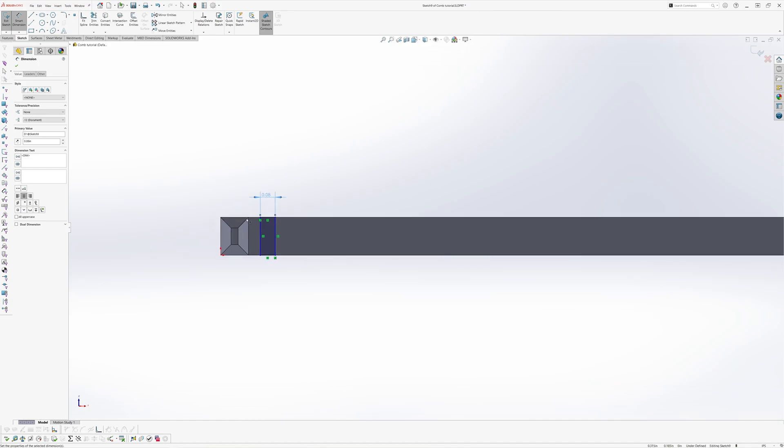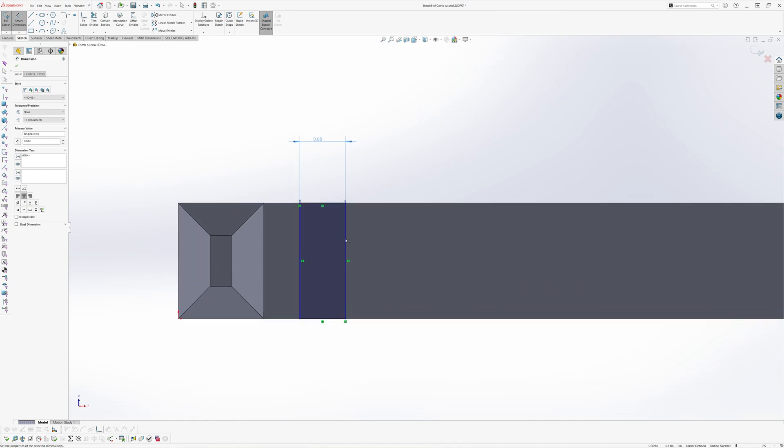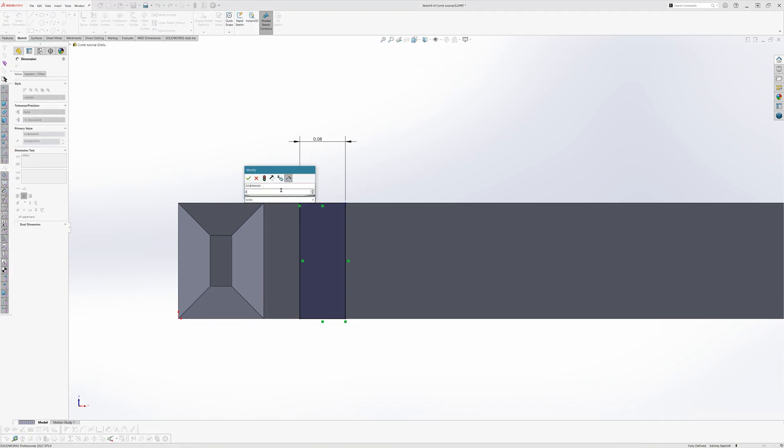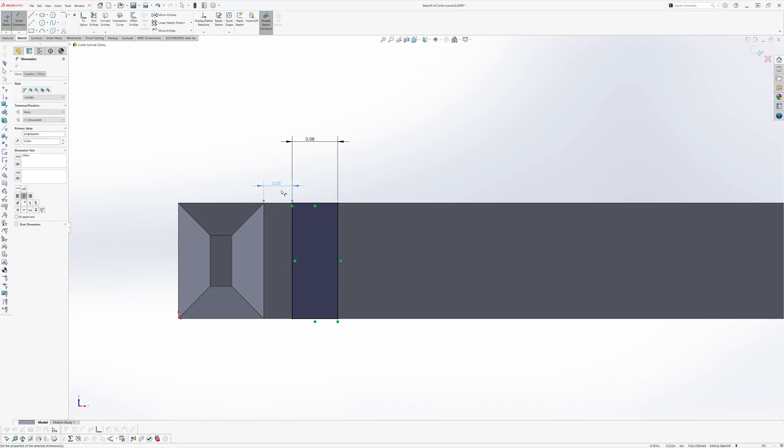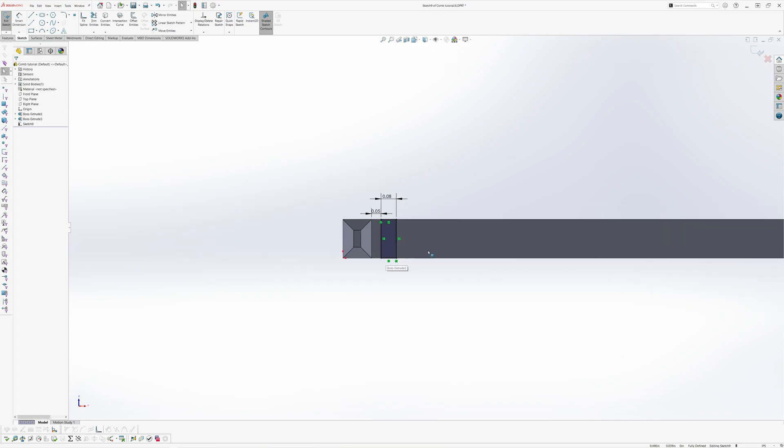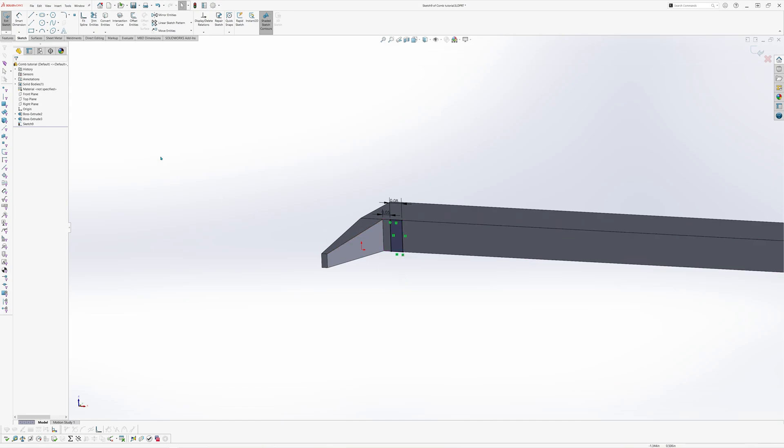Notice that the sketch is still under defined, so we will have to add another dimension to fully define it. To fully define the sketch, we can add a dimension between the first and second tooth. We will give it a value of 0.05 inches. With this sketch fully defined, we will go ahead and extrude the second tooth, just as we did for the first one.